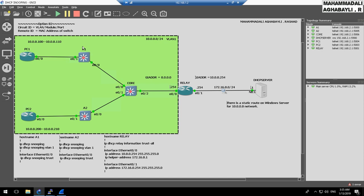What is Option 82? Option 82 provides us additional security features. Option 82 consists of two suboptions: Circuit ID and Remote ID. Circuit ID includes VLAN, Module, and Port Number. Remote ID includes the MAC address of the switch.